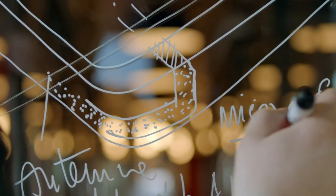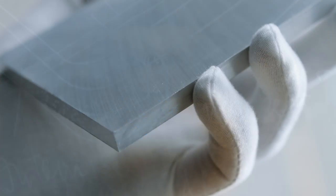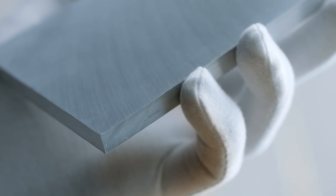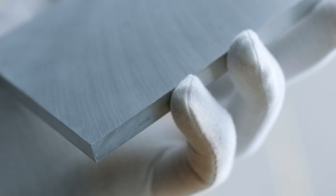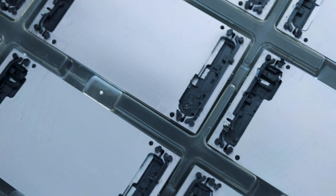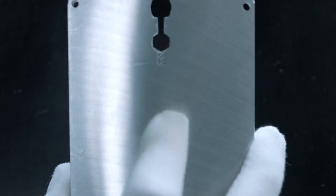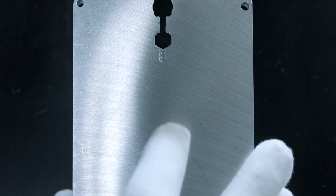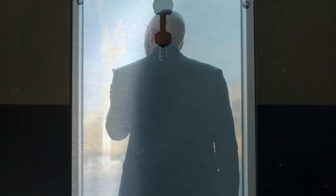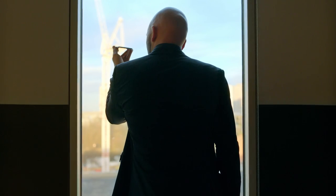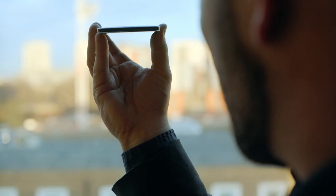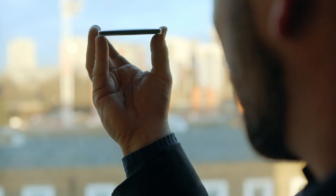Our design utilizes the natural properties of the materials with as few parts as possible, making each part work harder, which in turn results in higher quality. This thinking is the Nokia legacy.